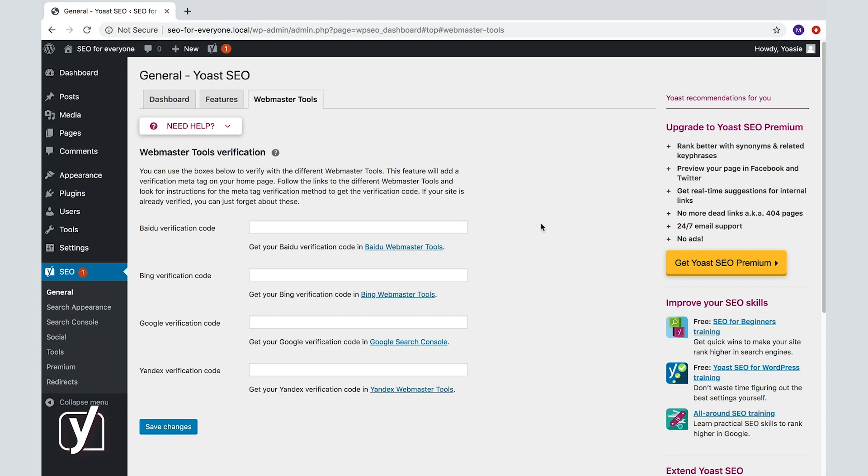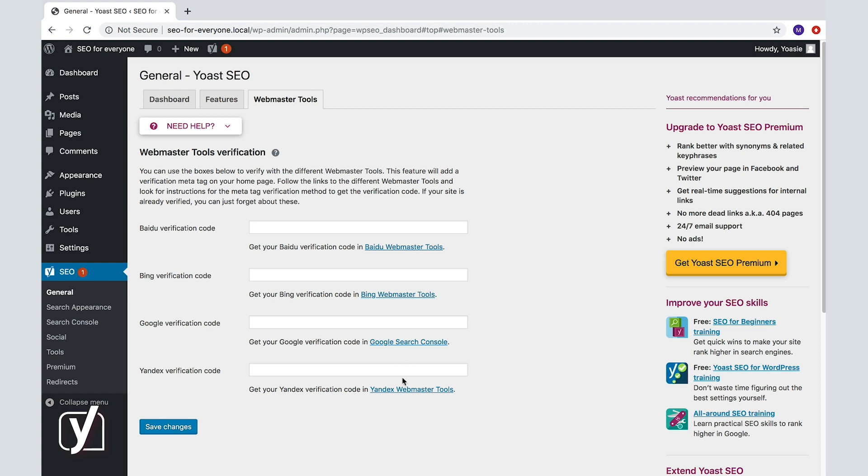As you can see, you can verify with four different Webmaster Tools through Yoast SEO. Baidu has Baidu Webmaster Tools, Bing has Bing Webmaster Tools, Google has Google Search Console, formerly known as Google Webmaster Tools, and Yandex has Yandex Webmaster Tools.